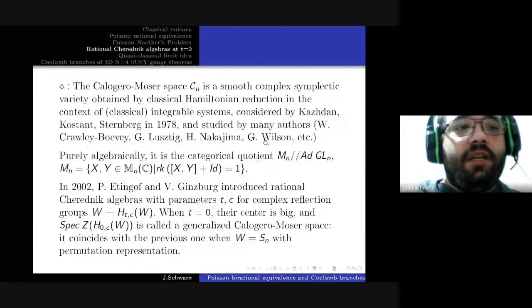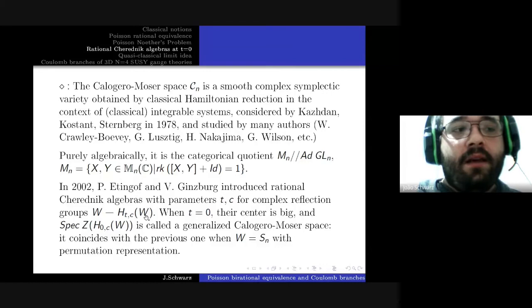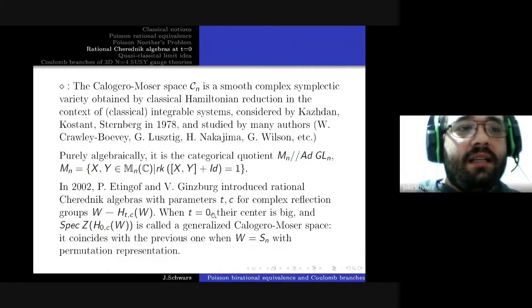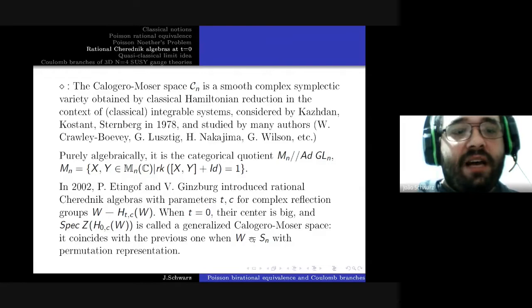These depend on three things: a complex parameter t, another parameter c (which will not be important for us), and a complex reflection group, denoted like this. When t is different from zero, their center is just the scalars. When t equals zero, their center is large, and the spectrum of the center is what's called a generalized Calogero-Moser space.